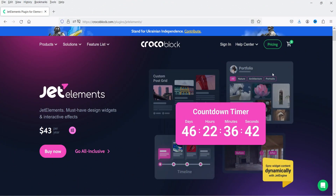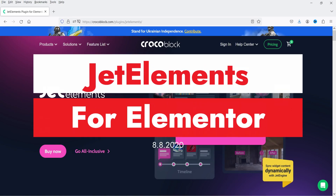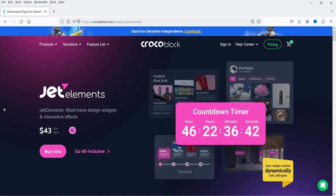Hello and welcome to Quick Tips, the Elementor video series. In this video I'm going to install the JetElements plugin, which is an add-on for Elementor. This plugin has more than 45 widgets that you can use on any Elementor website, and I'll show you how you can use different widgets.